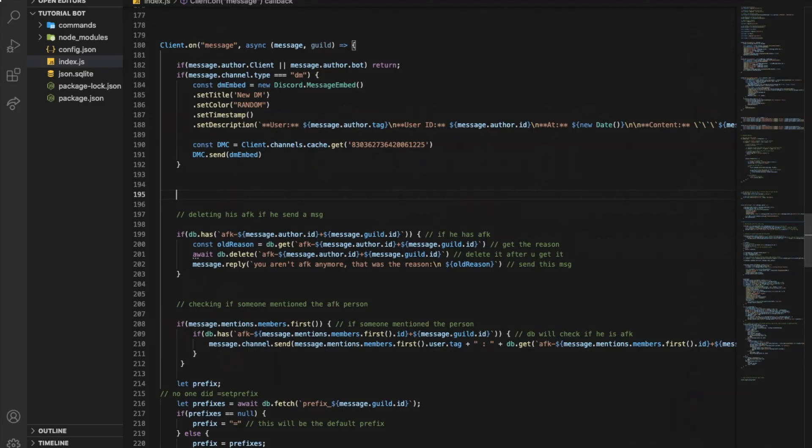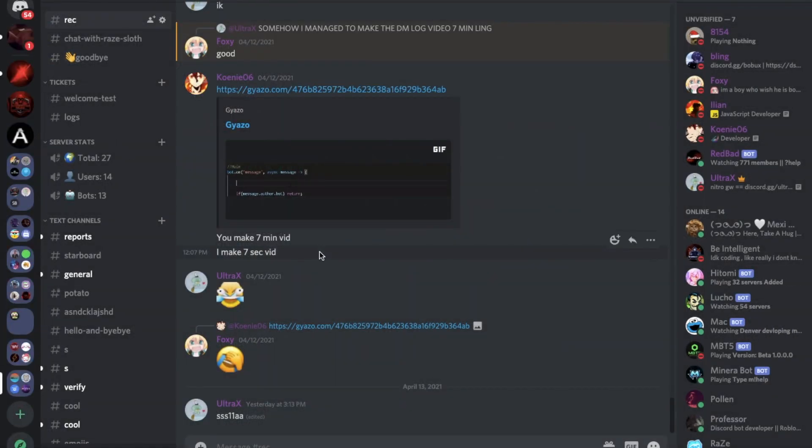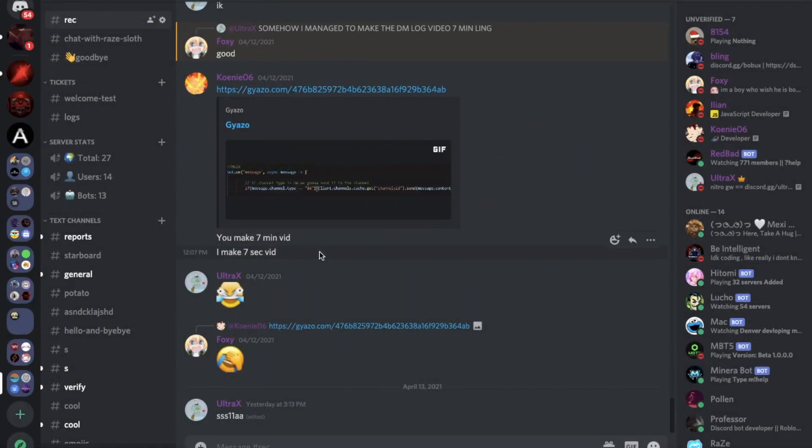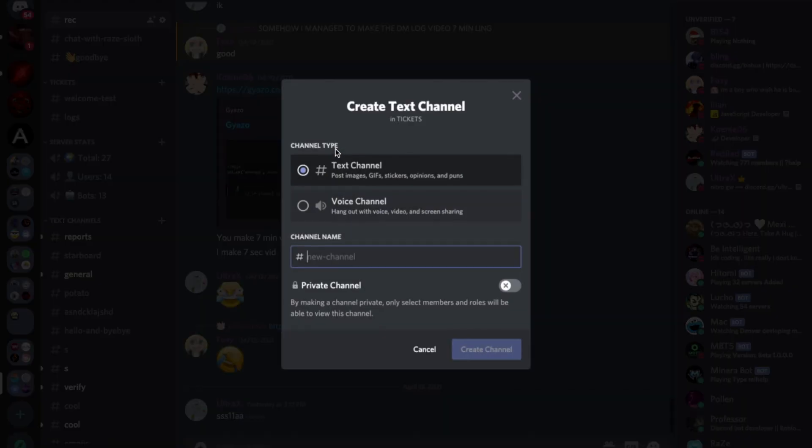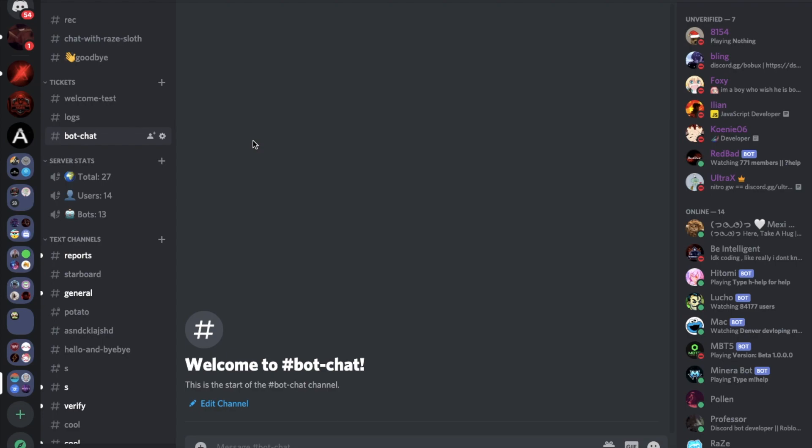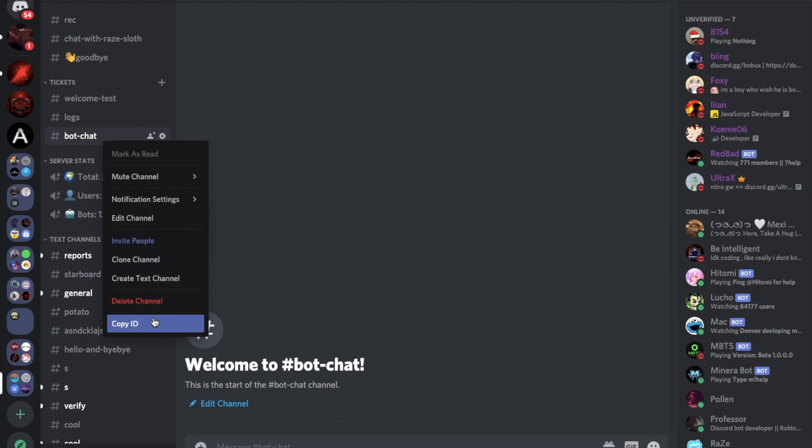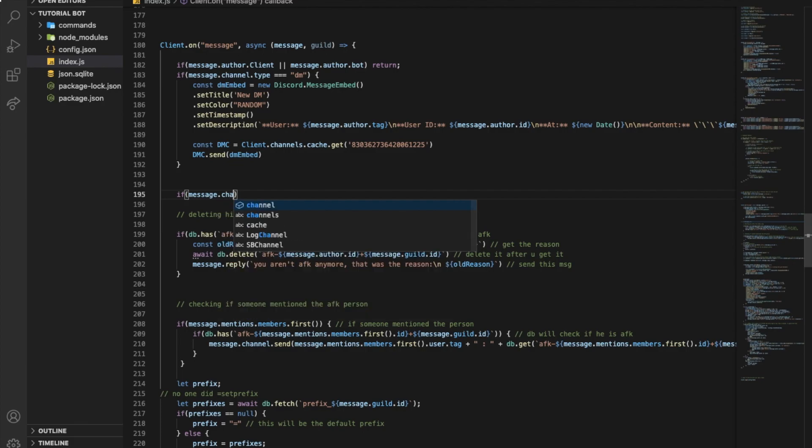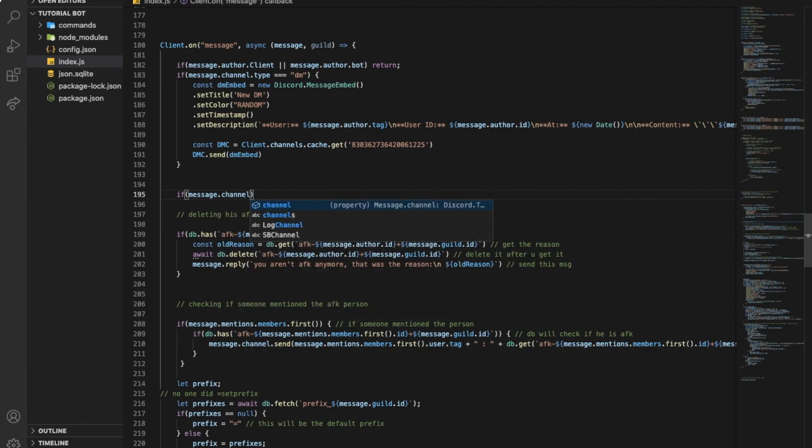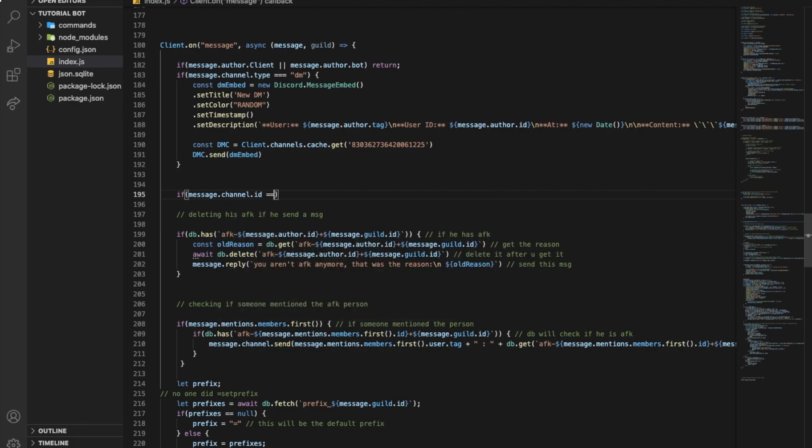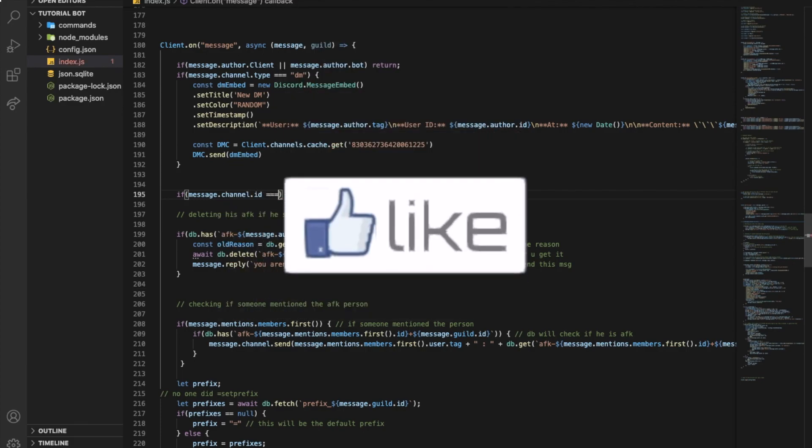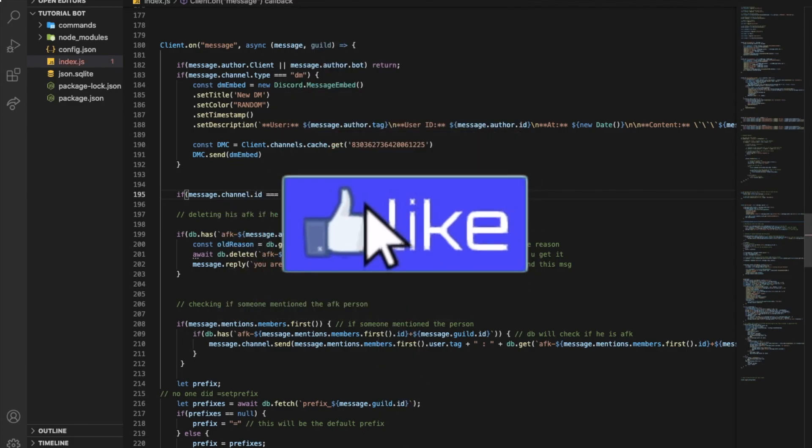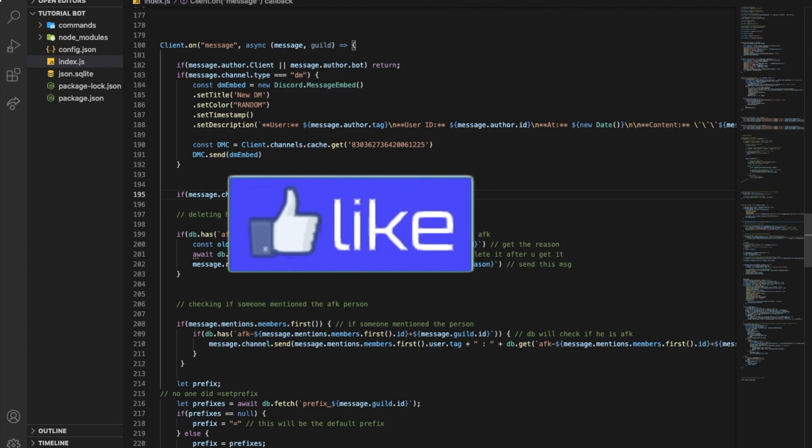Okay, so we need to go and create a new channel and let's name it botchat. After that, you want to get the ID of it. So now we're going to do if message.channel.id equal equal equal to this, so we will do the code right now. Okay, so first you're going to need to install a package called node-fetch, so you're going to type npm i node-fetch like that.